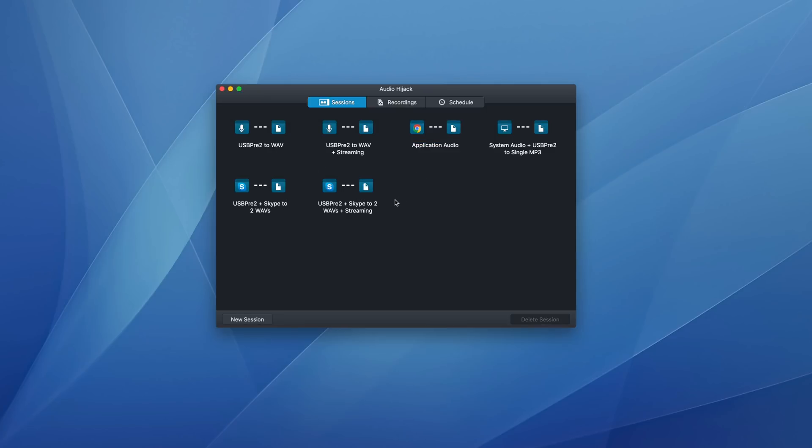There'll be a link in the description of this video to Audio Hijack's website, you can look through there, the developer Rogue Amoeba does excellent work. Anyways, that's a real quick look at how I use Audio Hijack. Hopefully that's helpful. If you have any questions, leave a comment down below, and I'll see you in the next one. Adios.